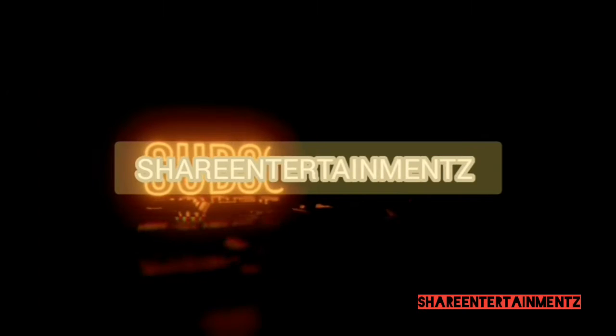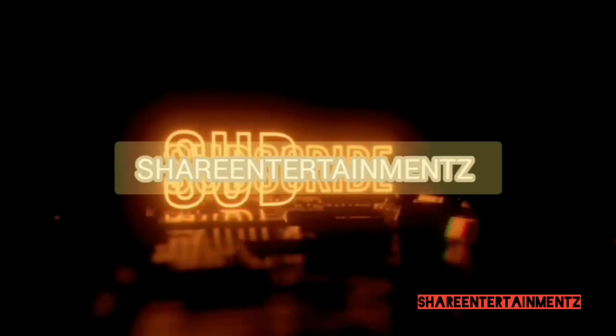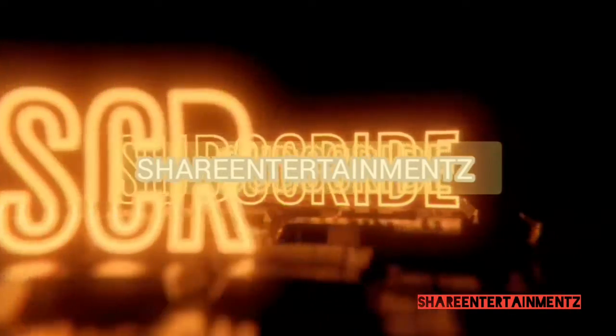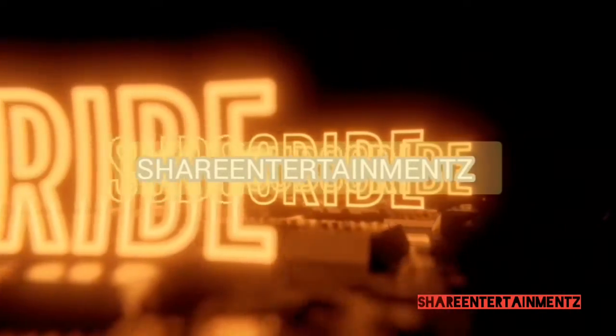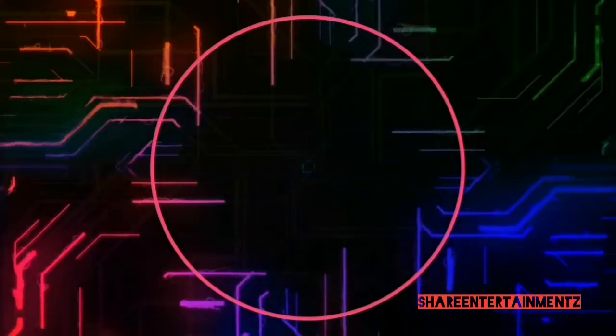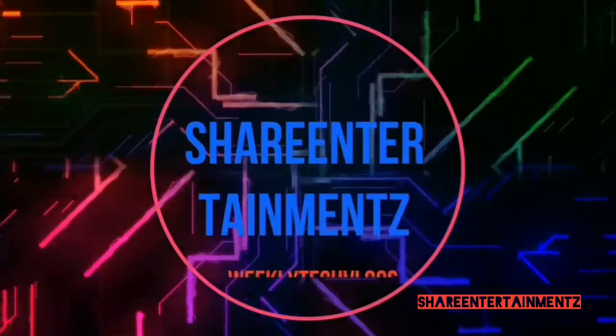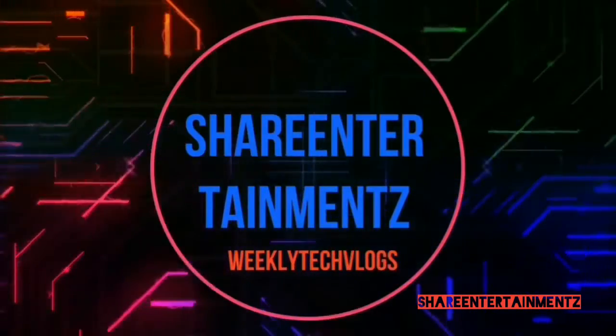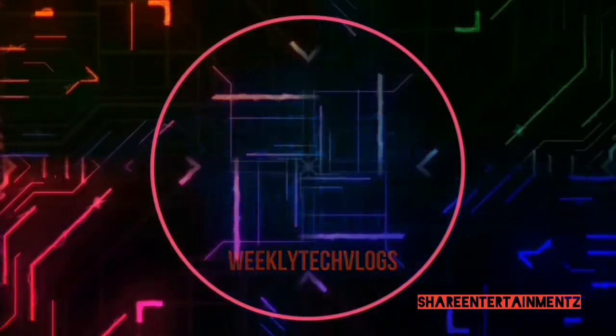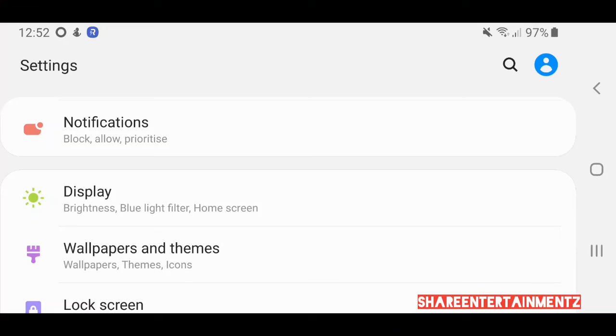Make sure to subscribe to the channel, like the video, share the video. We love you all here.